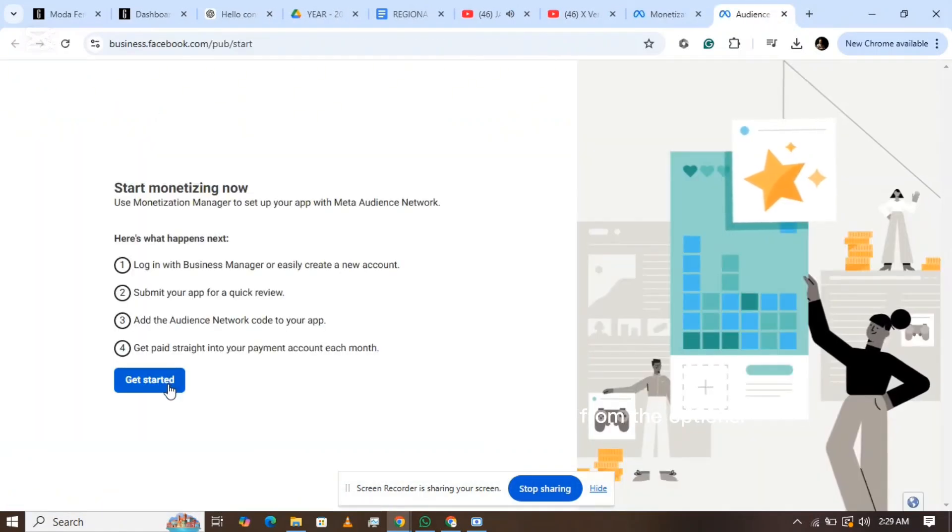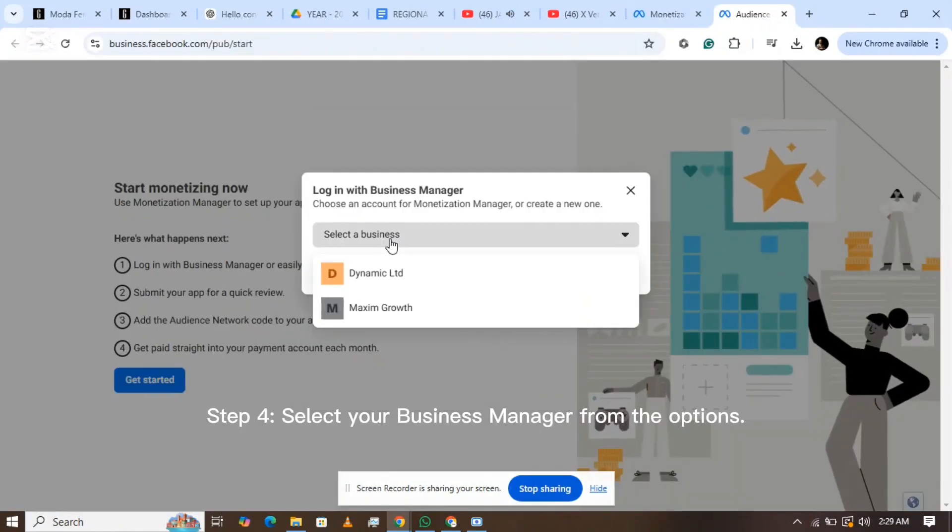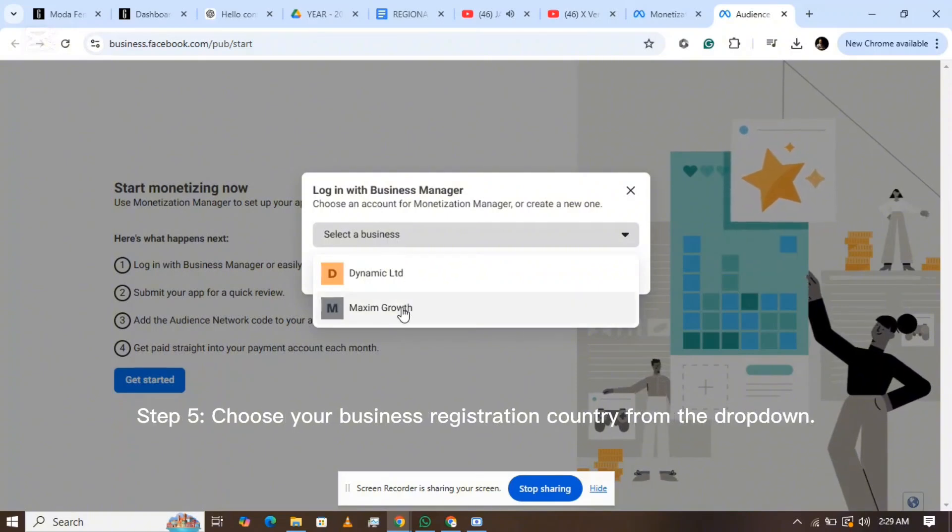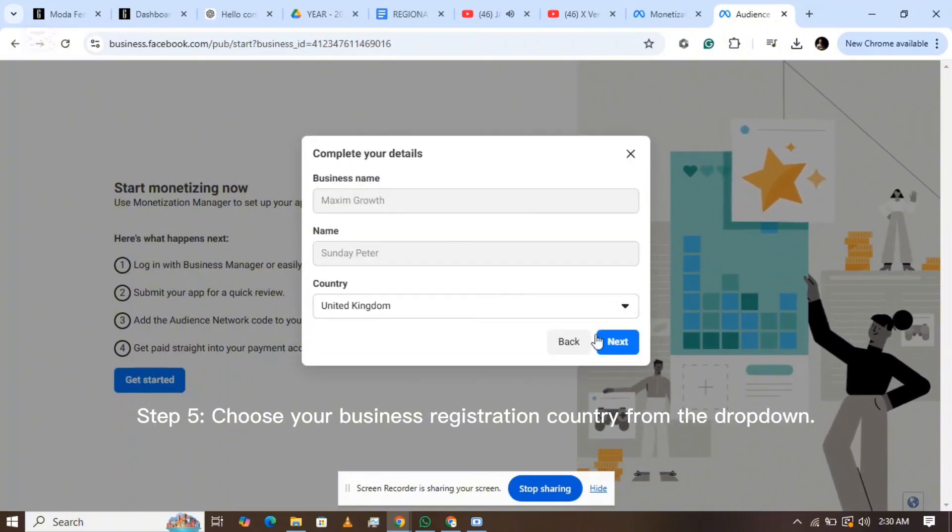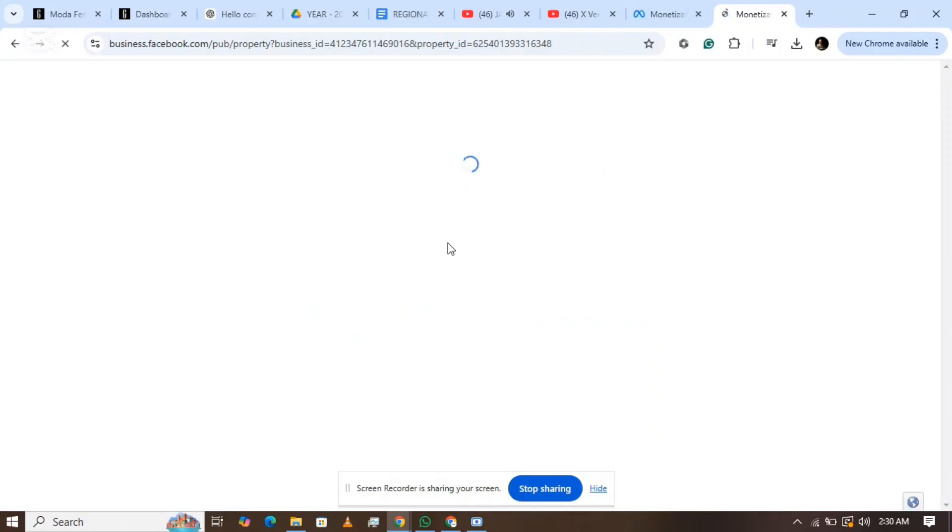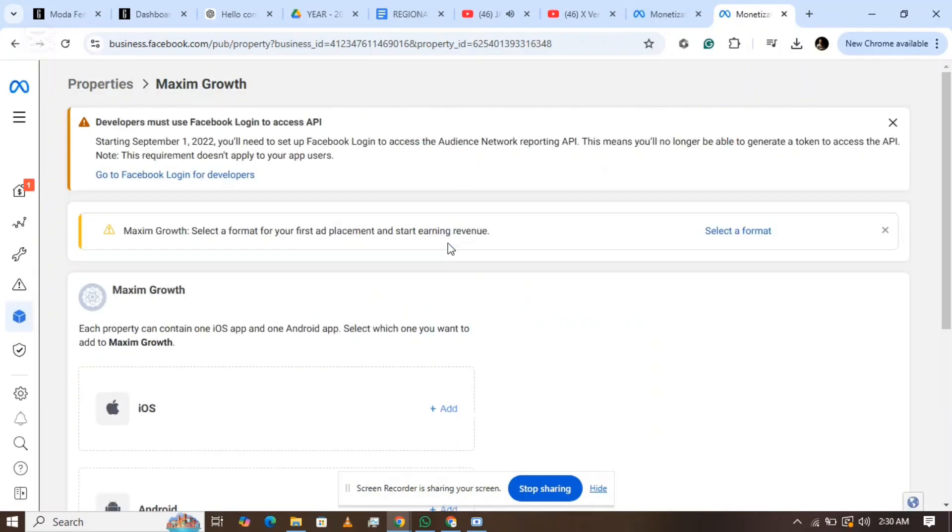Step 4: Select your Business Manager from the options. Step 5: Choose your business registration country from the drop-down. Step 6: Enter your app name and click Continue. Your Monetization Manager will now be created.